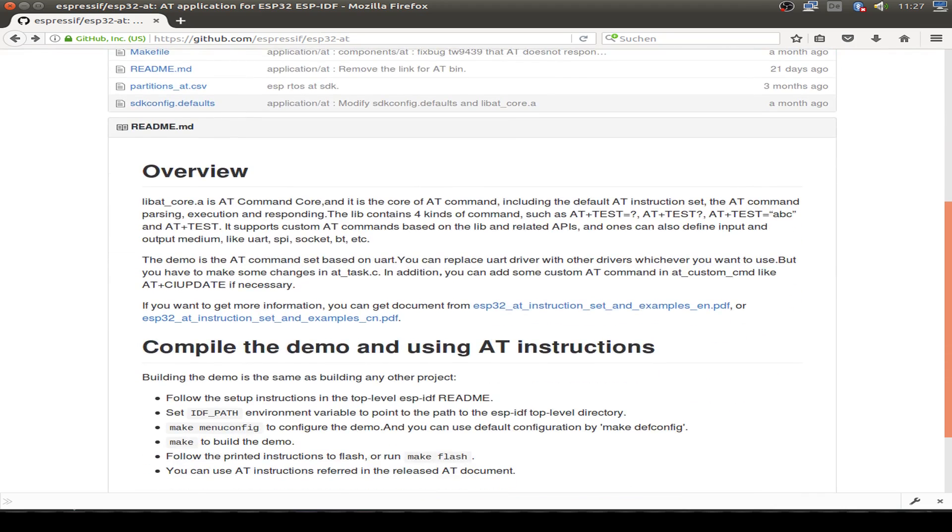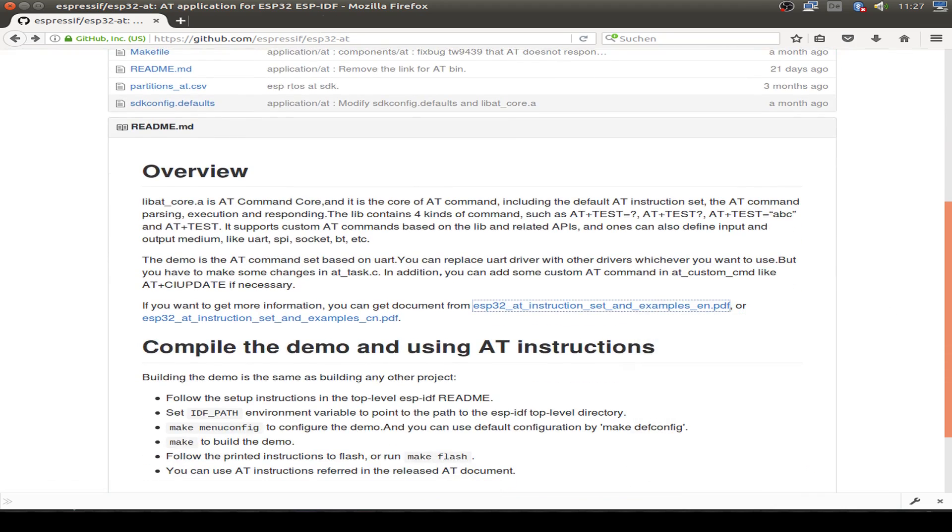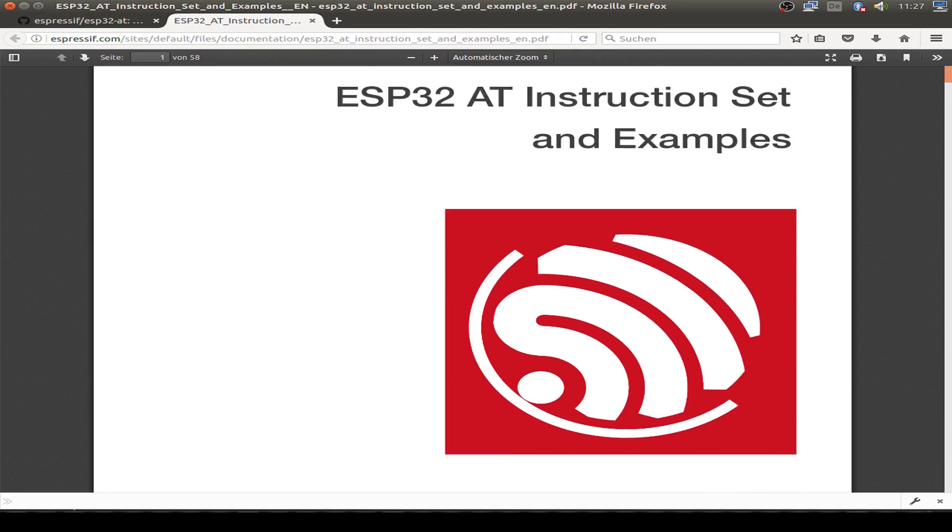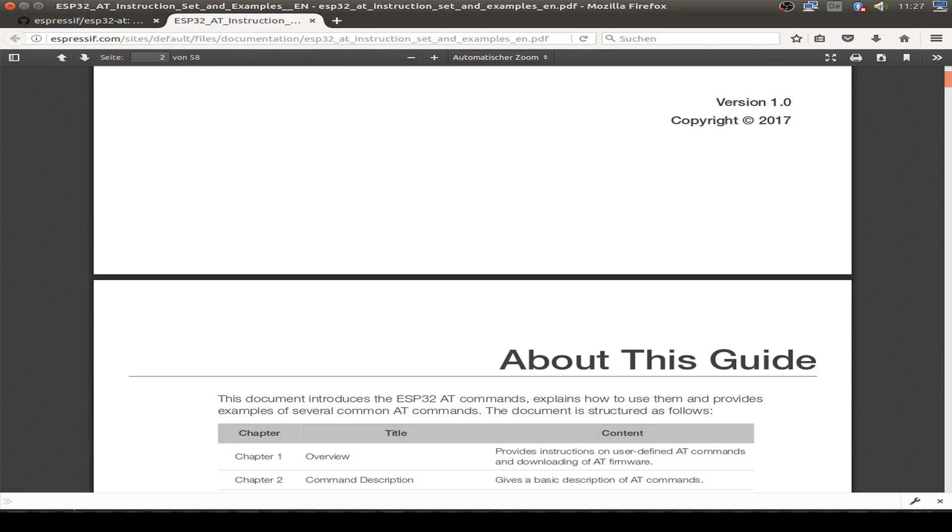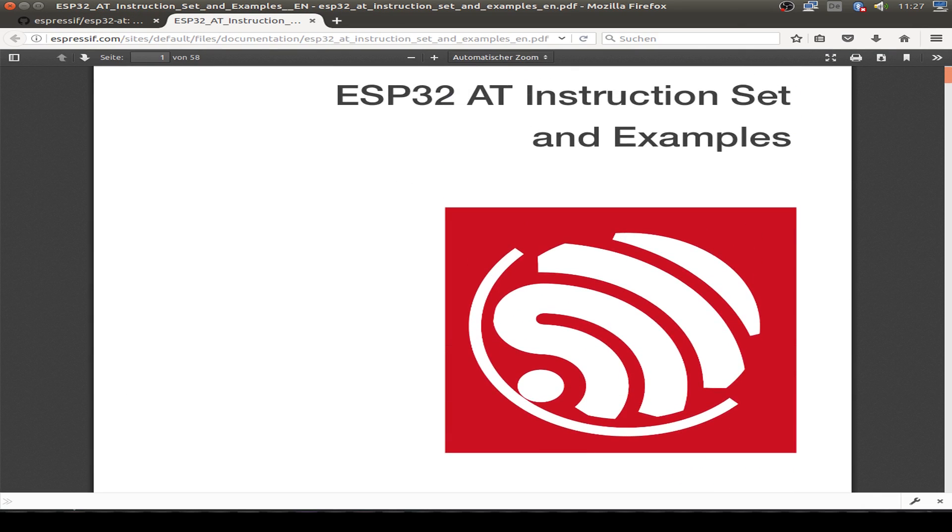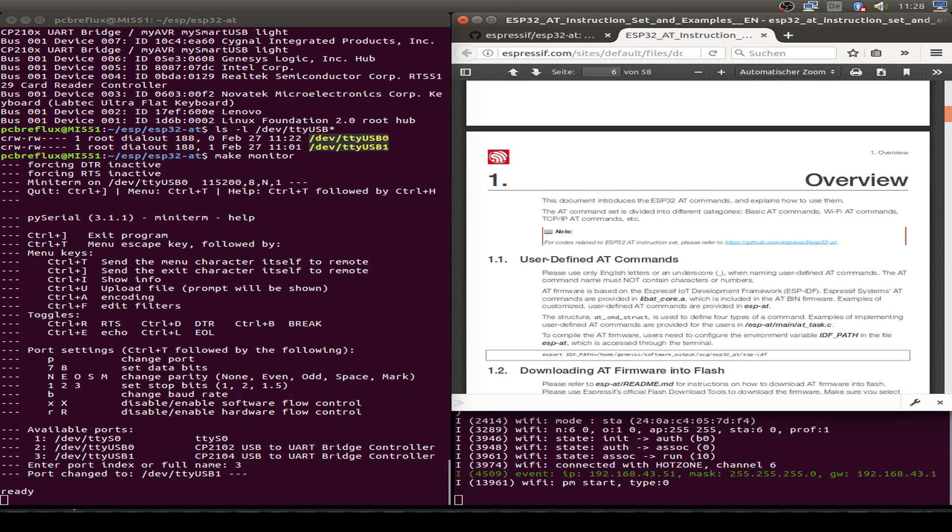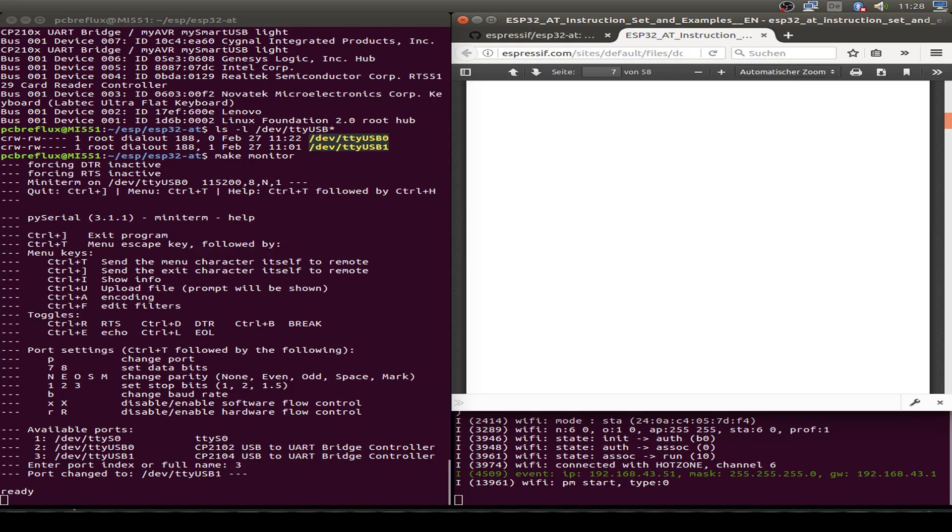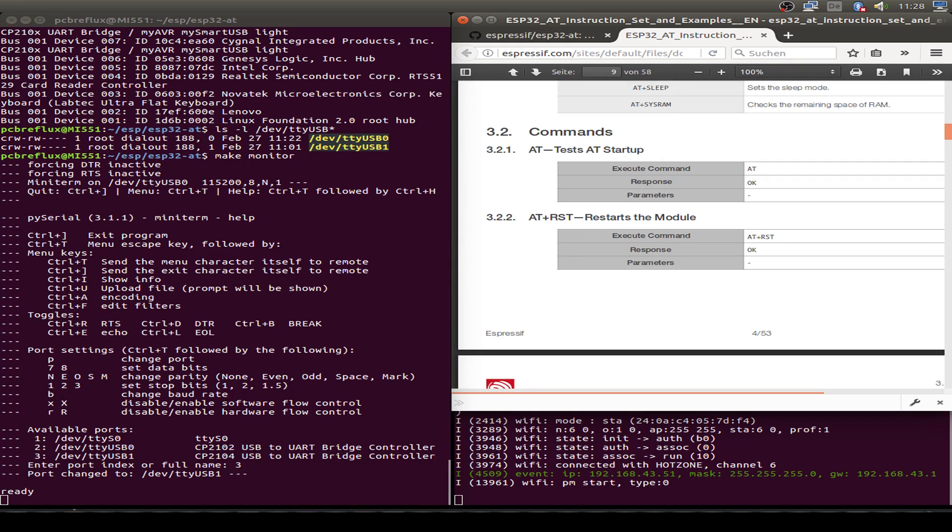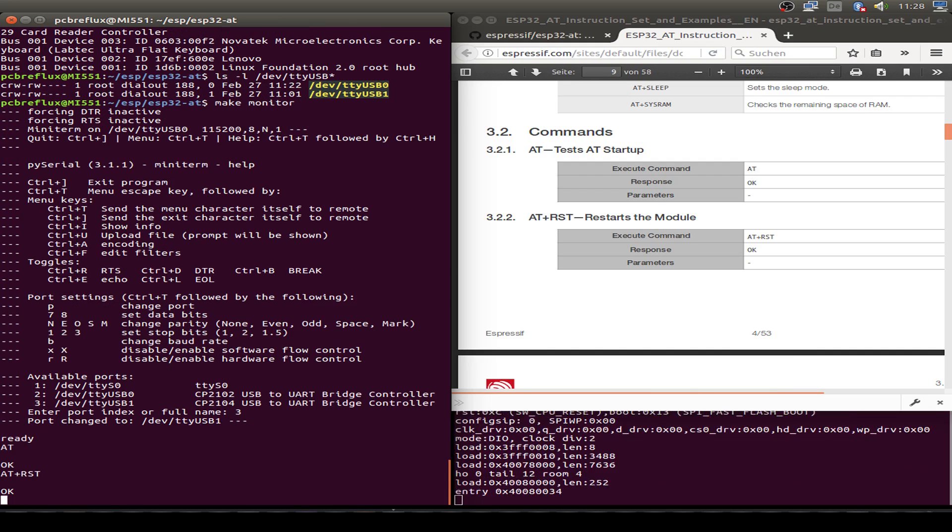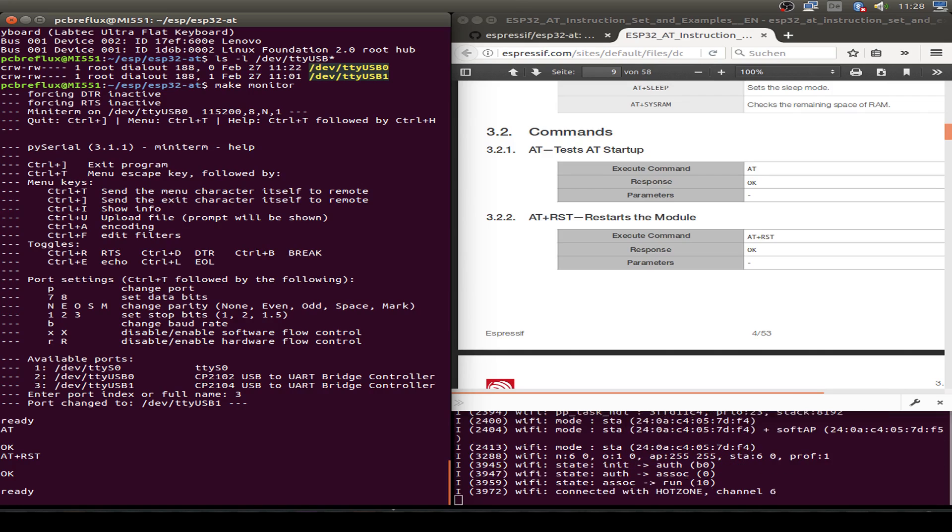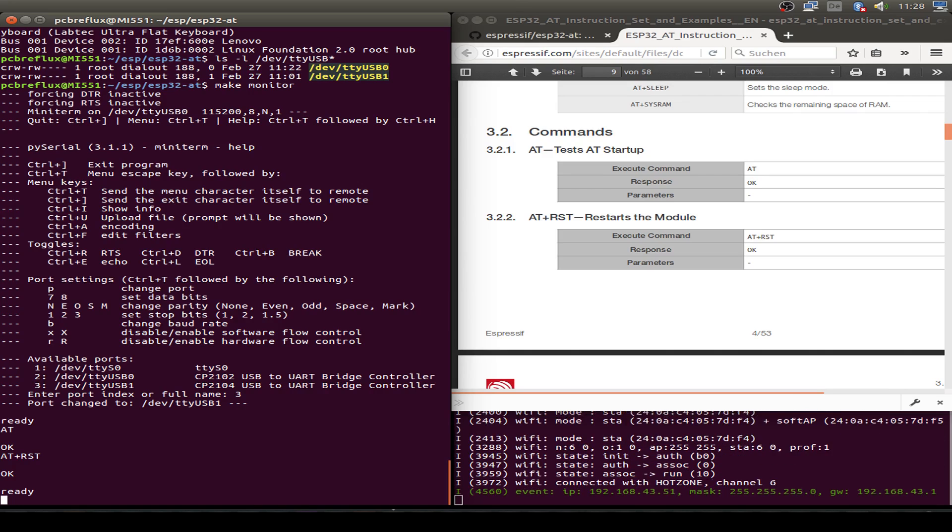Now I open the manual for the AT command reference and the instruction set and just go through some examples. We scroll down a little bit and start with our first command. I just type in AT and we get an OK prompt. So we are ready with our AT command prompt line. Maybe we try the next command, restart our module AT+RST. See what happens and our ESP32 is resetted.